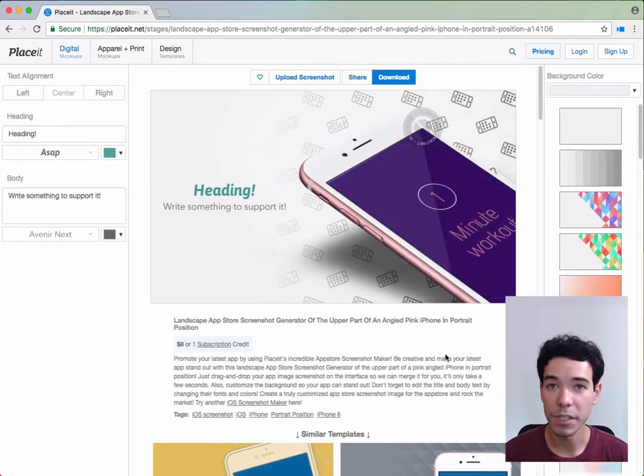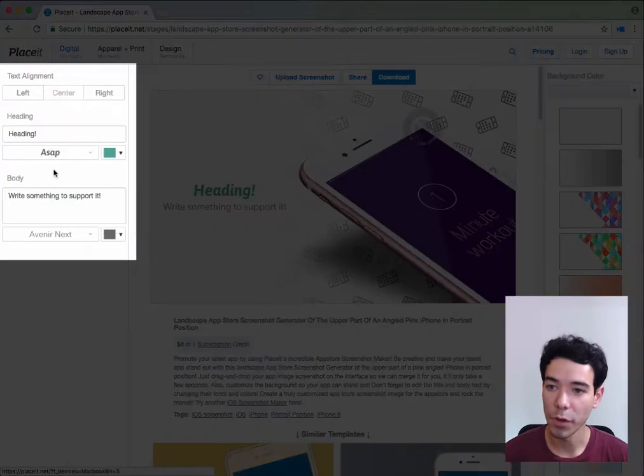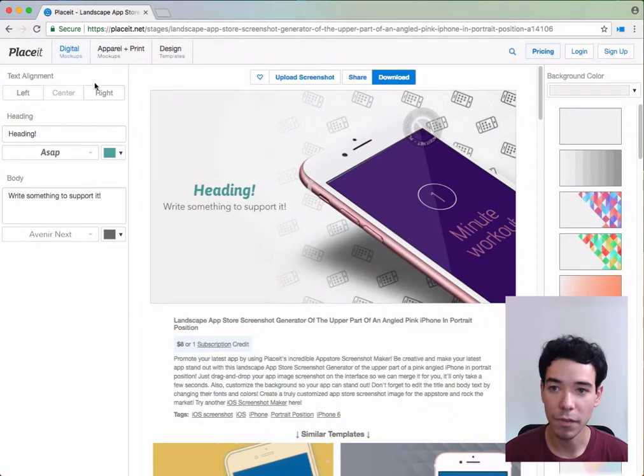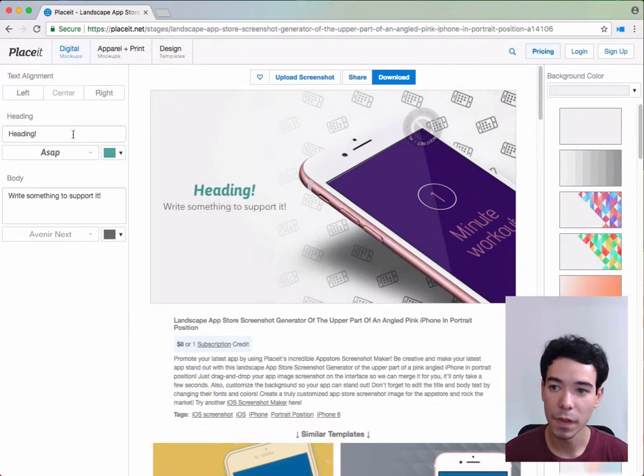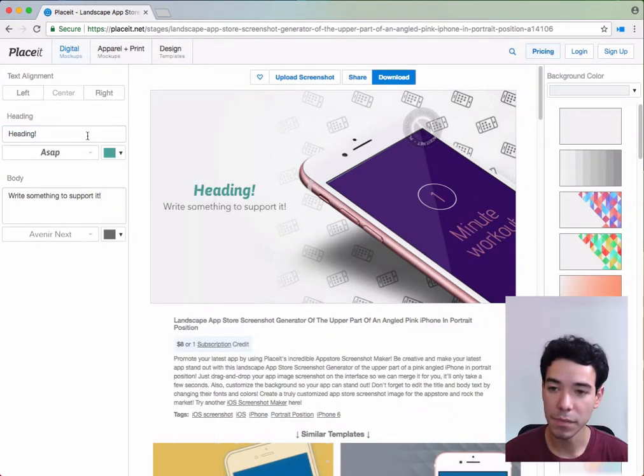Next, we can change the lines of text over here on the left-hand sidebar. We can change the text alignment from center to left to right. We can change the text and the font of that line of text.